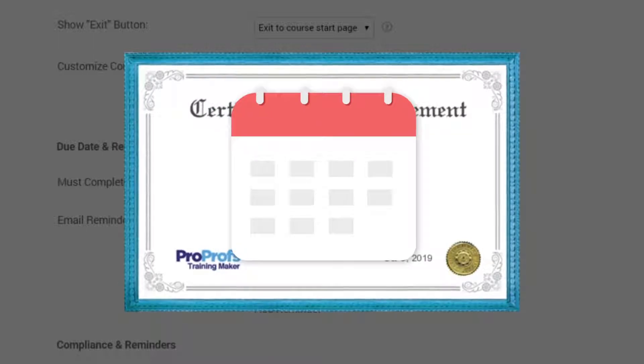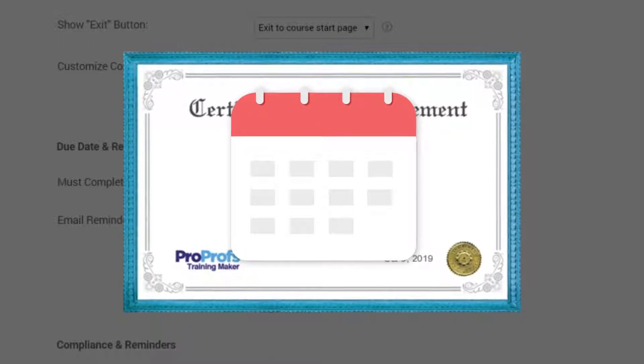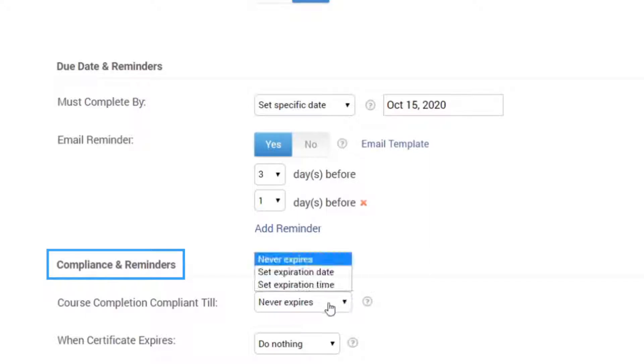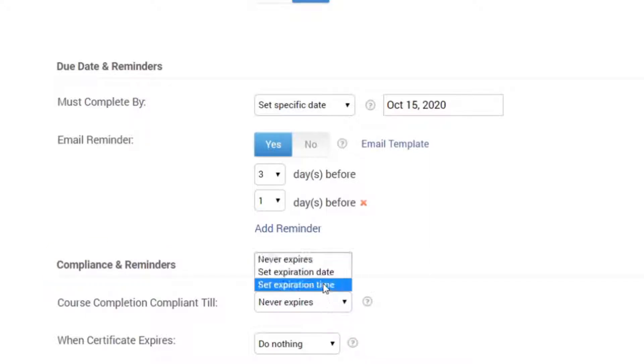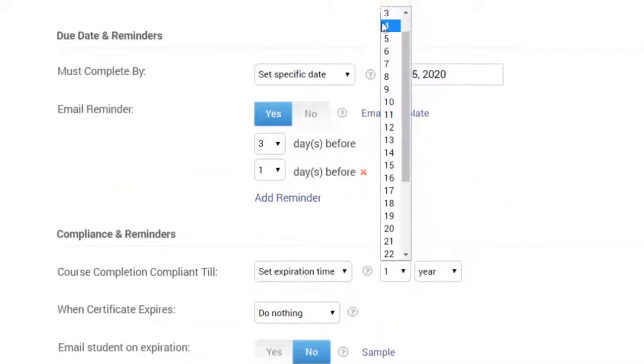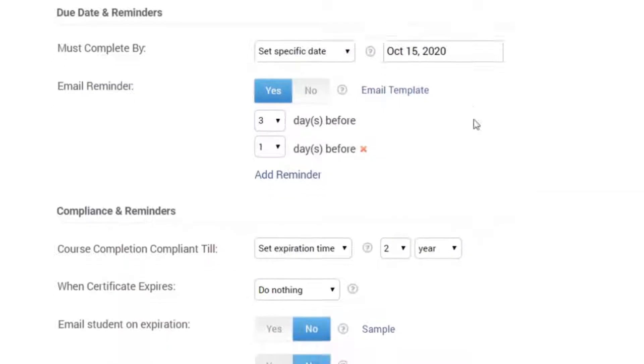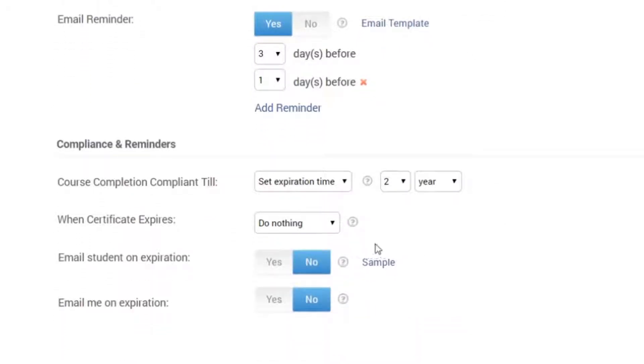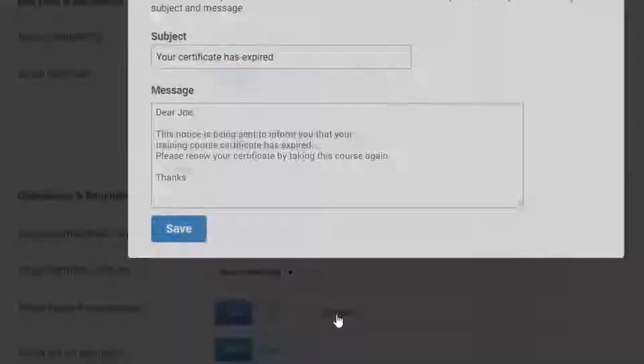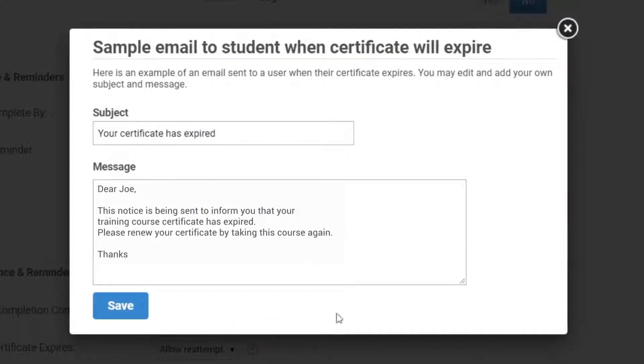Similarly, you can also set reminders for certificate expiry. Scroll down to Compliance and Reminders, and specify a particular date or time when the course certificate expires. And then select Move Course to Pending, so that the learners who are yet to complete the course receive automated reminders.